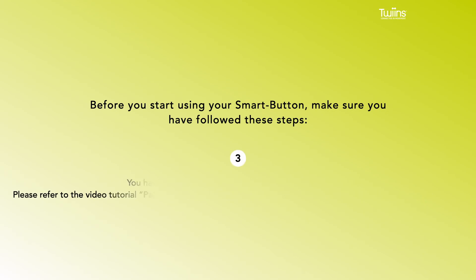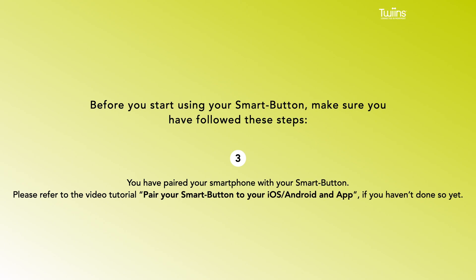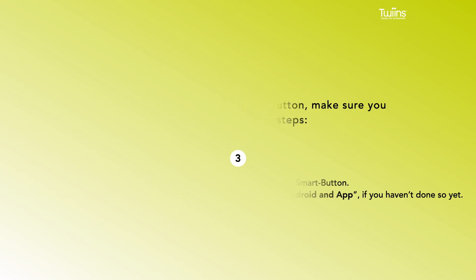3. You have paired your smartphone with your smart button. Please refer to the video tutorial, Pair your smart button to your iOS or Android and app, if you haven't done so yet.